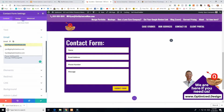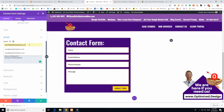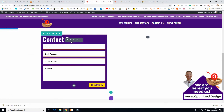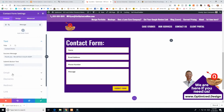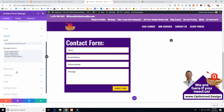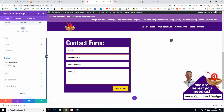Always test your form after creating it. Fill it out with sample values — you need a real email in the email field — then click Submit and make sure it ends up in your inbox. If forms aren't going through, that would be really bad, so make sure that's happening.